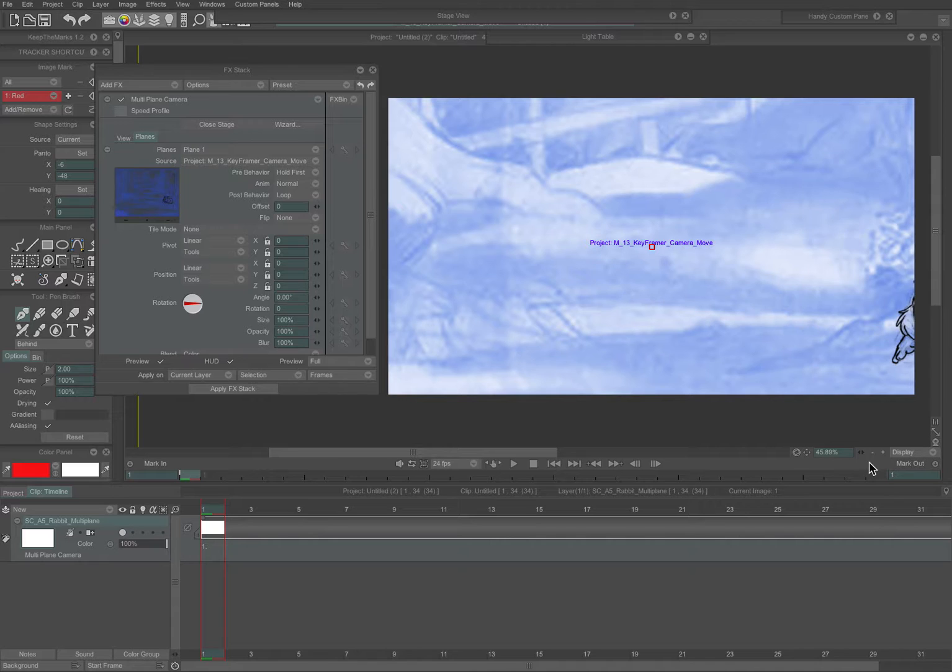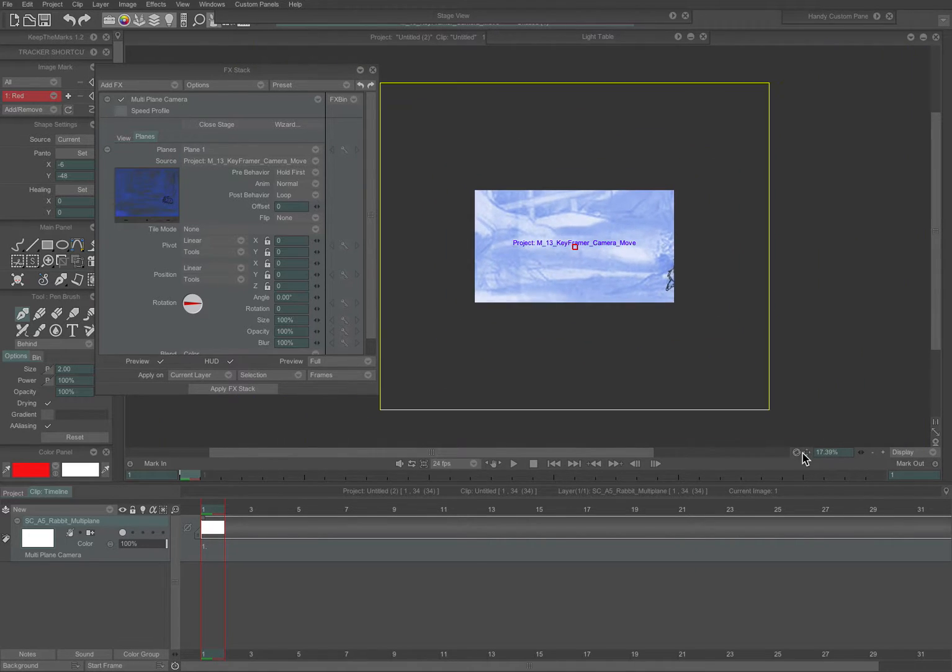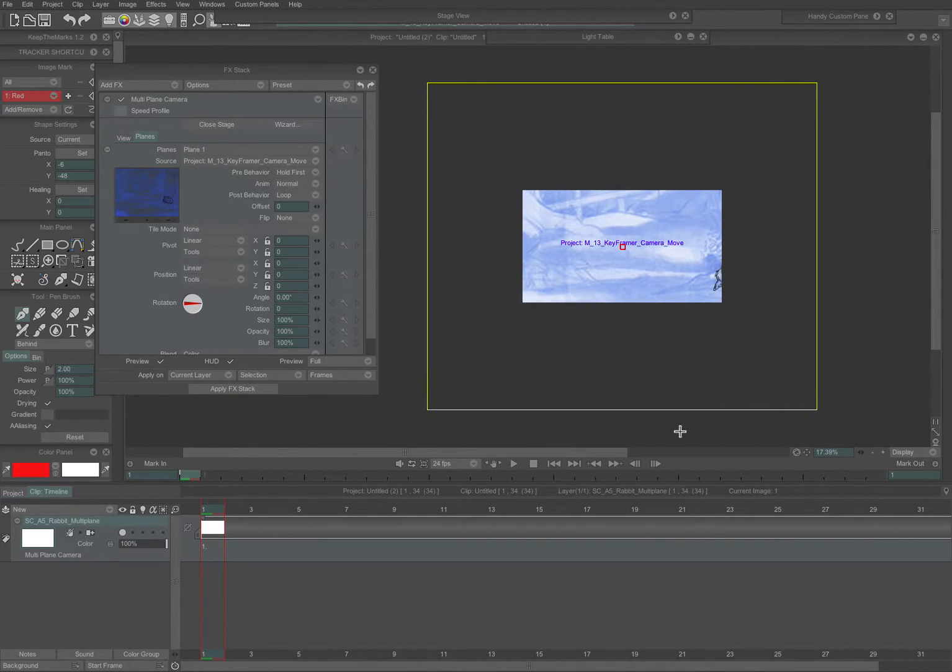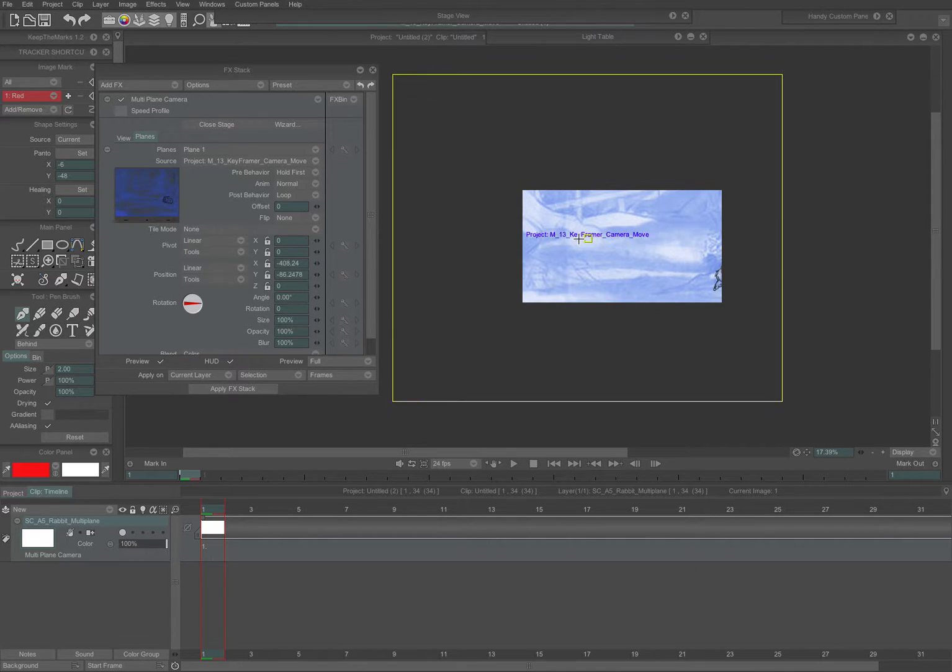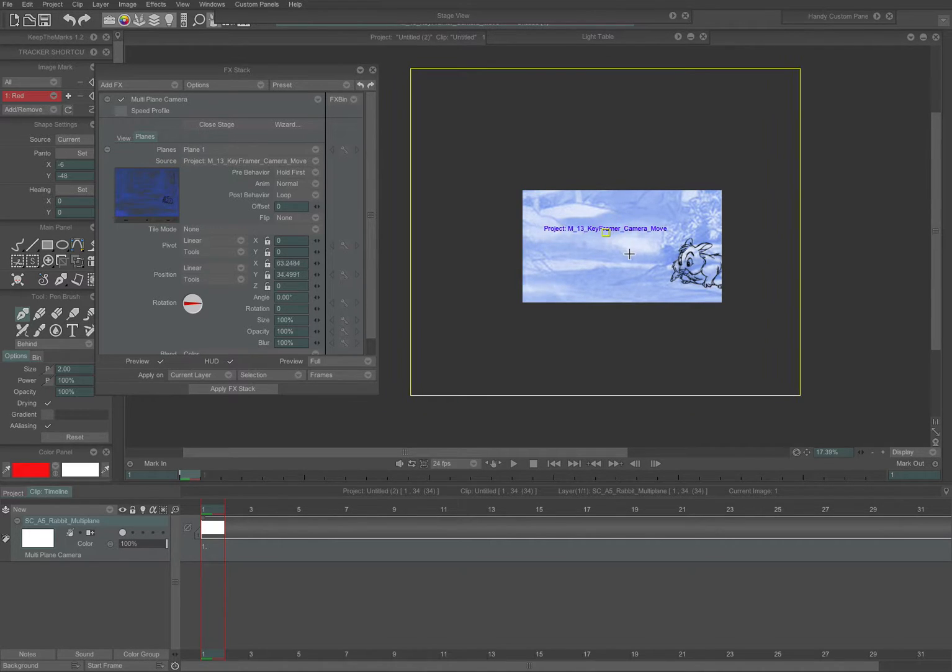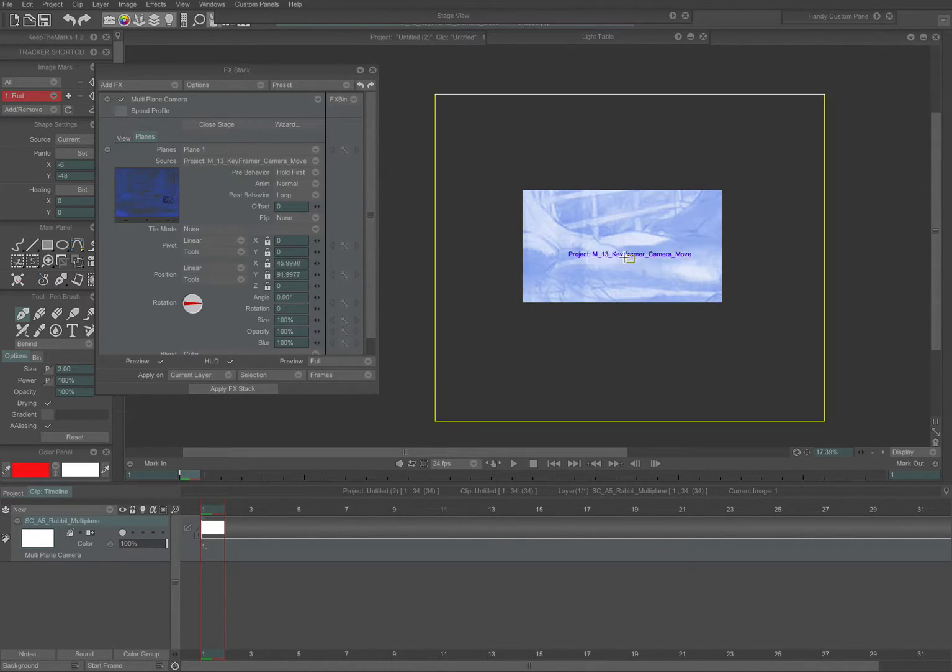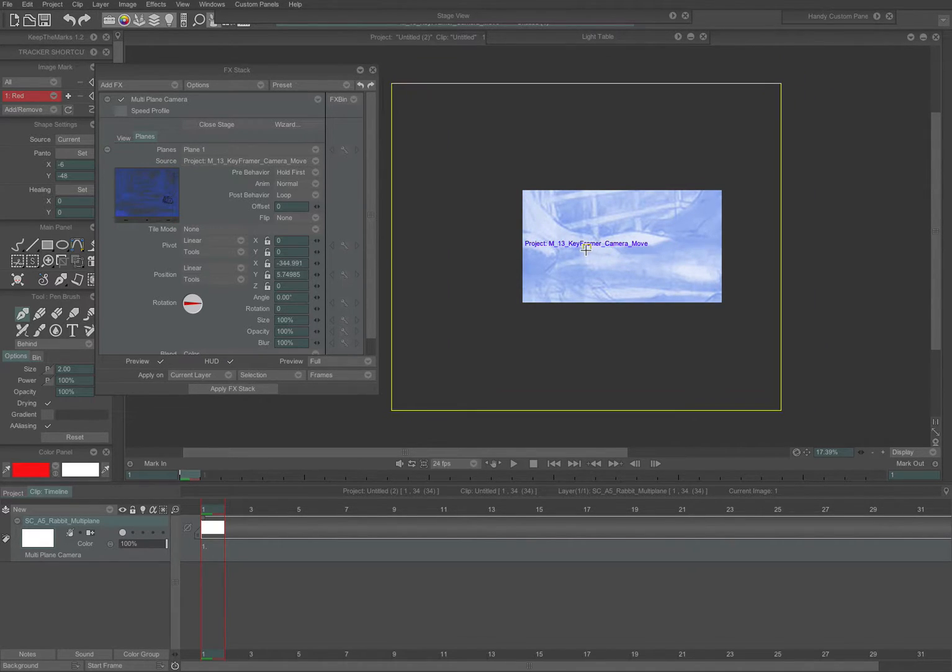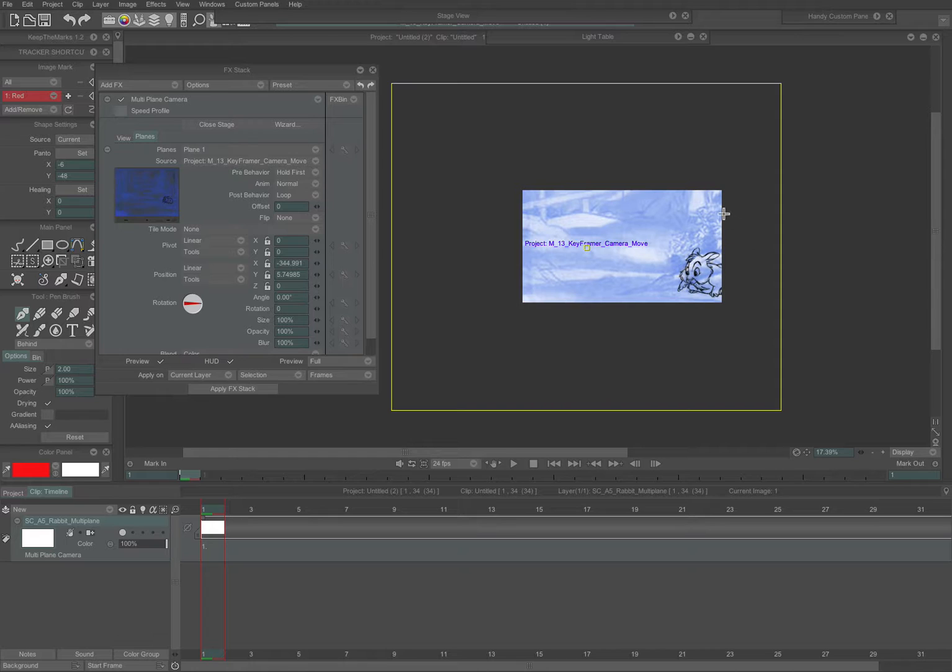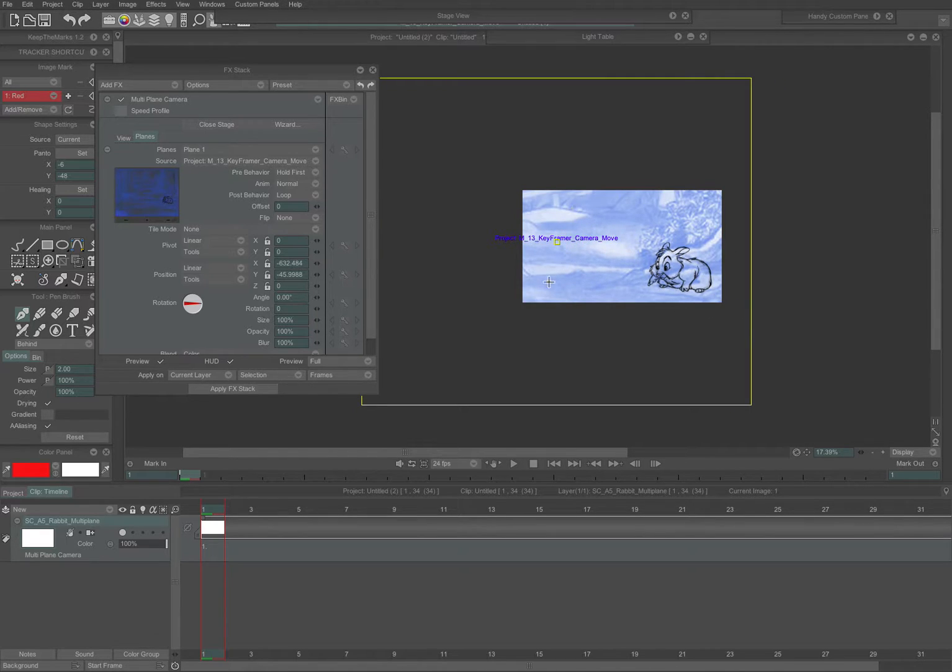So that opens it up, and you can see the multi-plane is similar to the keyframer. It's like a window that we're looking through. We can see through to the source layer, which you can think of as being outside the window. So that's our camera view. That's where we would start.